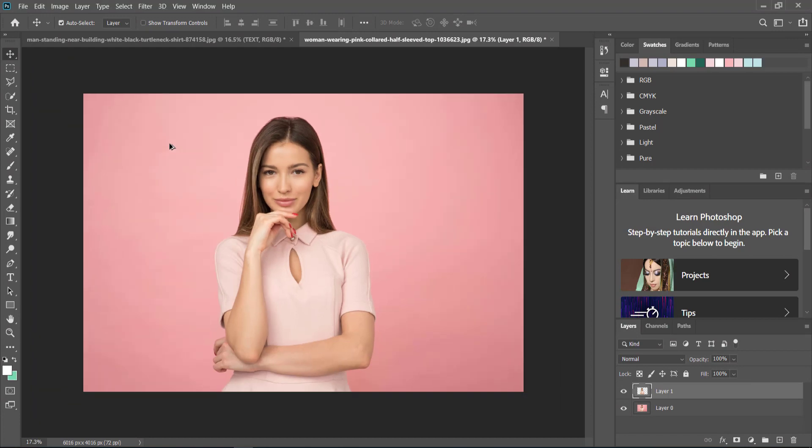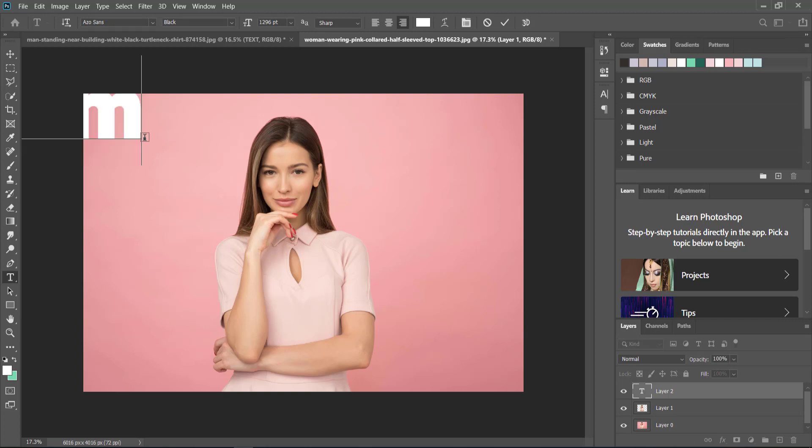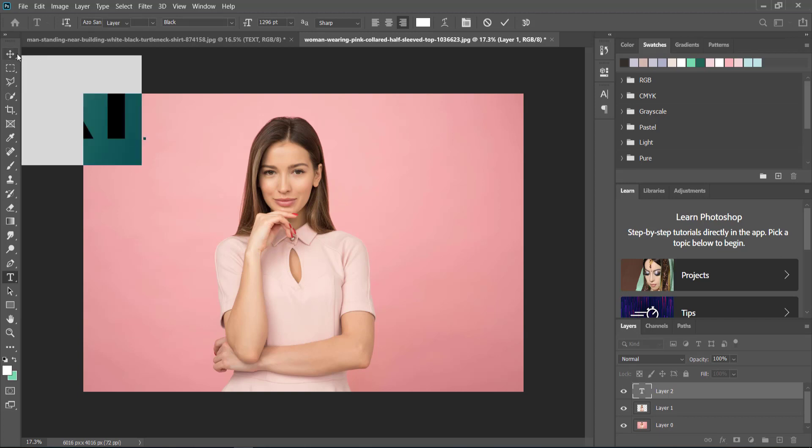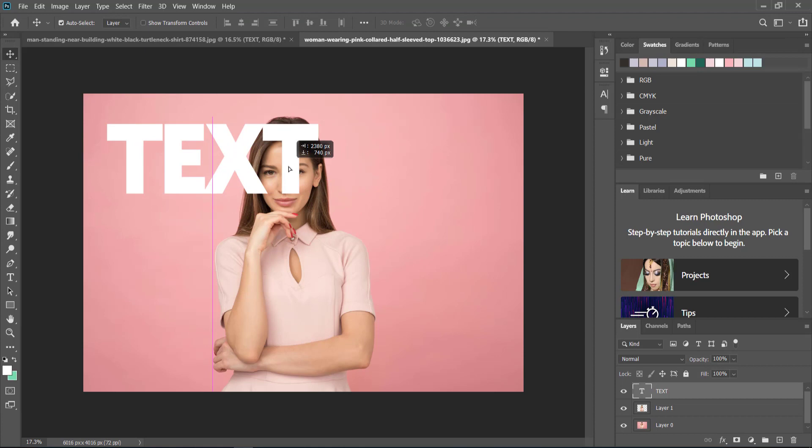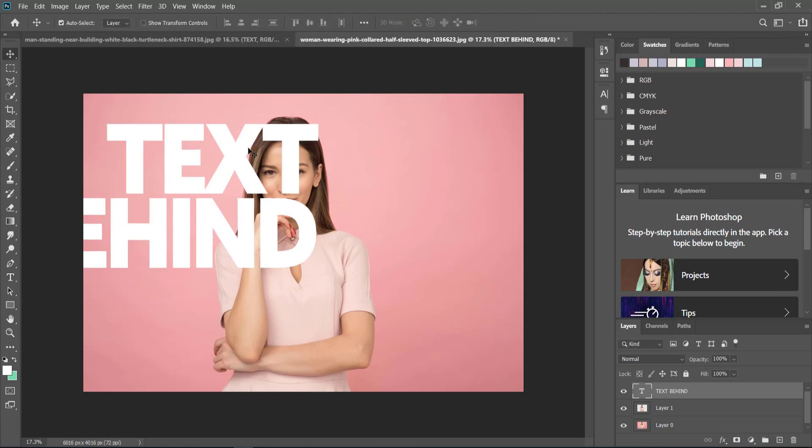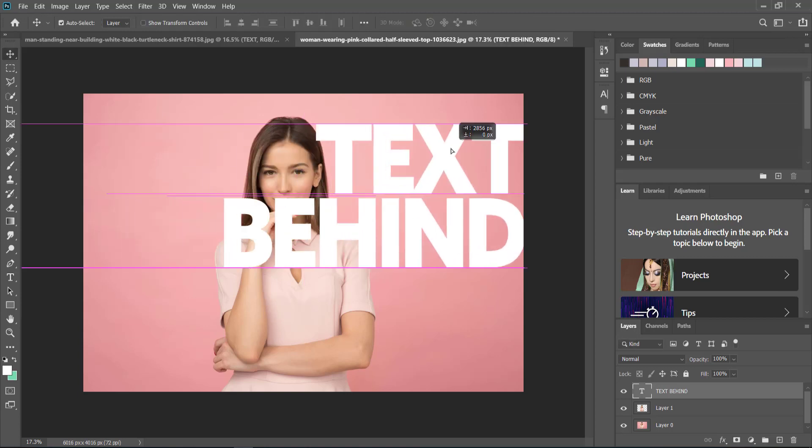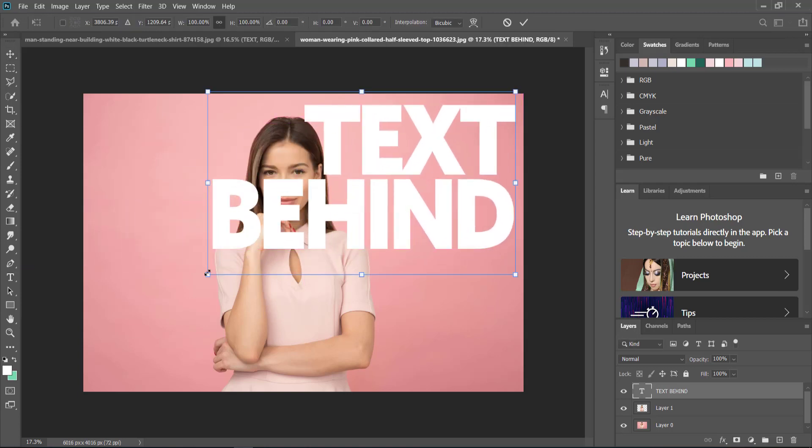All we need to do is press T on our keyboard for text and then we can write some text. I'm going to move this around and maybe write 'text behind.' I'm just going to make it bigger by pressing Ctrl+T and dragging it out.